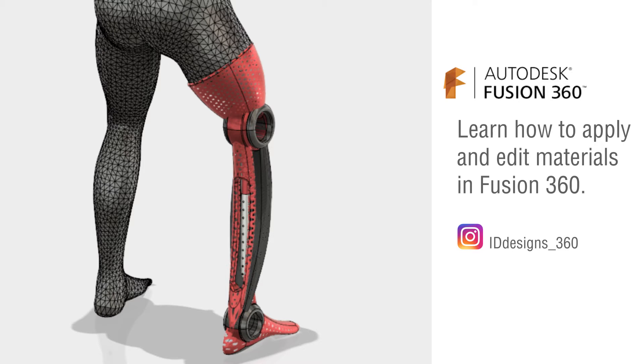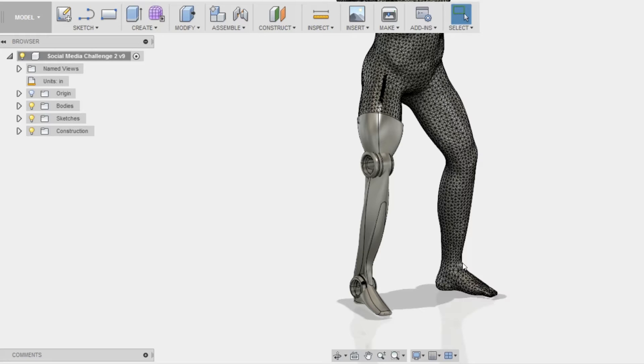Hey guys, what's up? This is Israel. I'm going to be making a quick tutorial to show you guys how to apply and edit materials in Fusion 360.